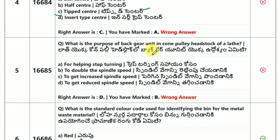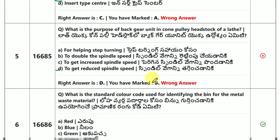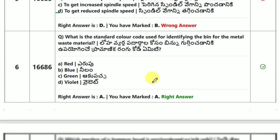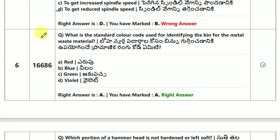What is the purpose of the back gear unit in a cone pulley headstock of a lathe? The answer is to get reduced spindle speed.